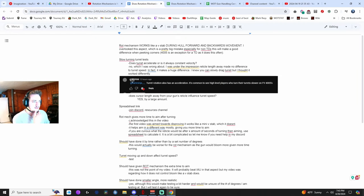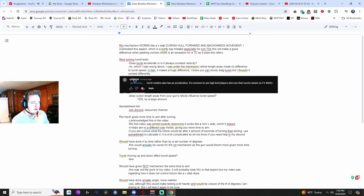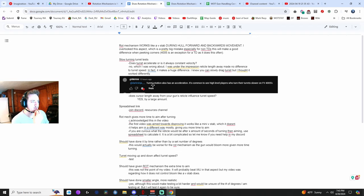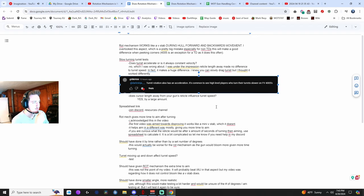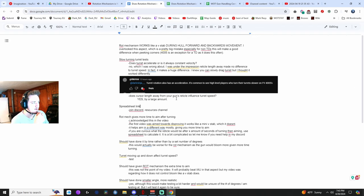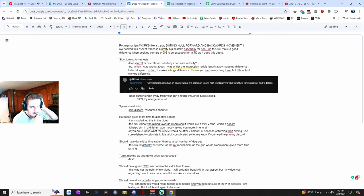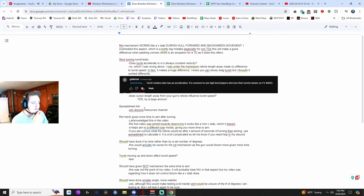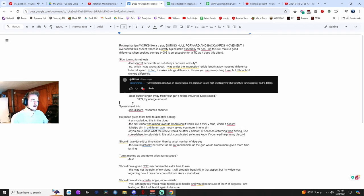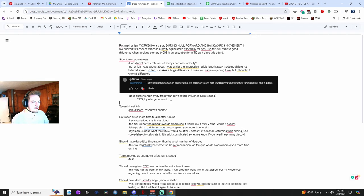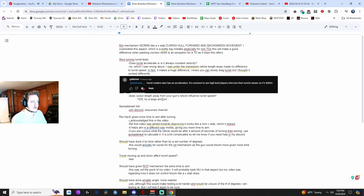This was the, I think the first person to point this out, Feely, Feelyo, I'm not sure. Turret rotation also has an acceleration, it's common to see high level players who turn their turret slower on 4005s, and that's actually, you know, that's absolutely true. I even made a video in the 4005, it's called something like the ultimate guide to bloom control, where I showed off that tip, but it just didn't click with my mind for some reason.